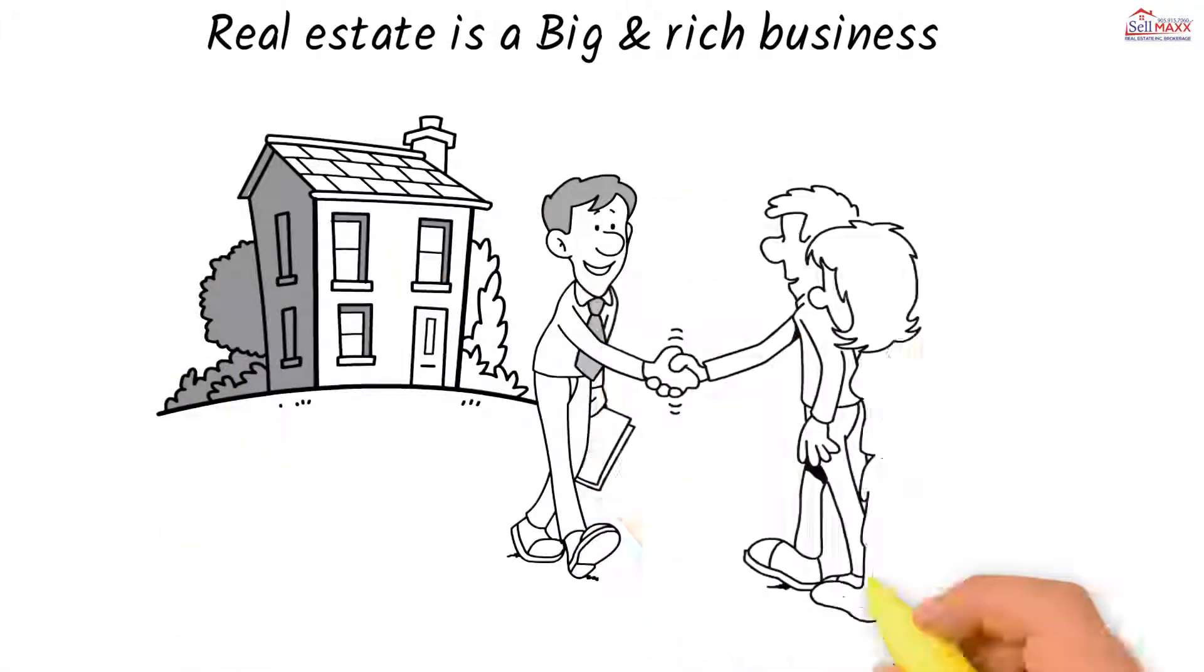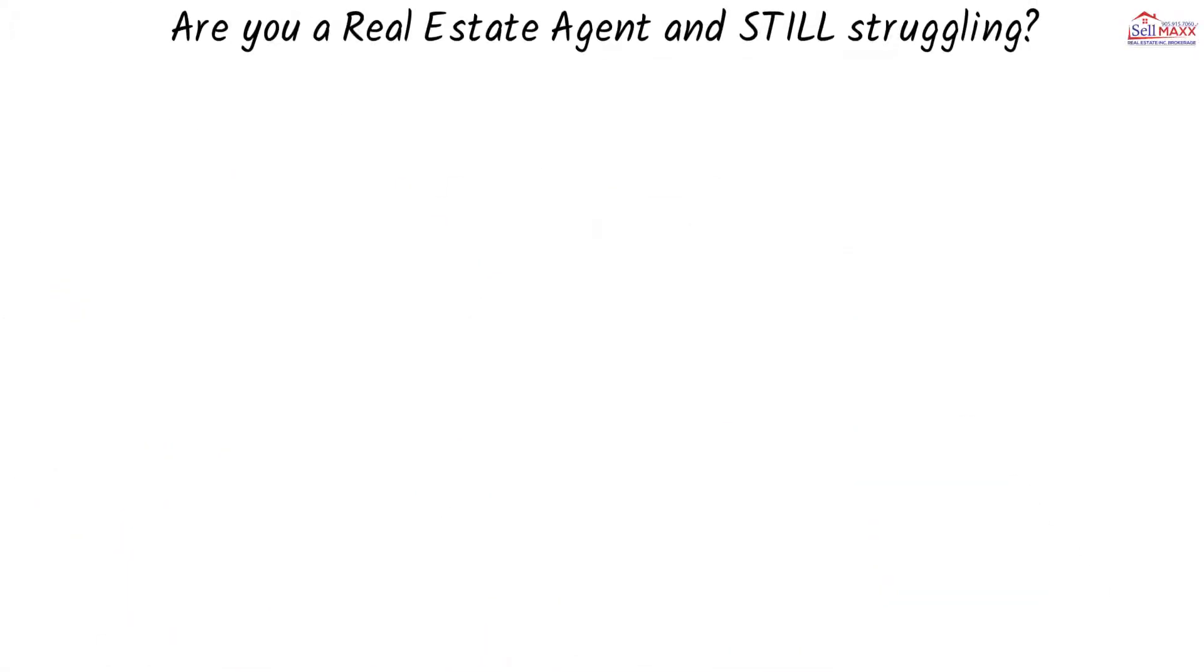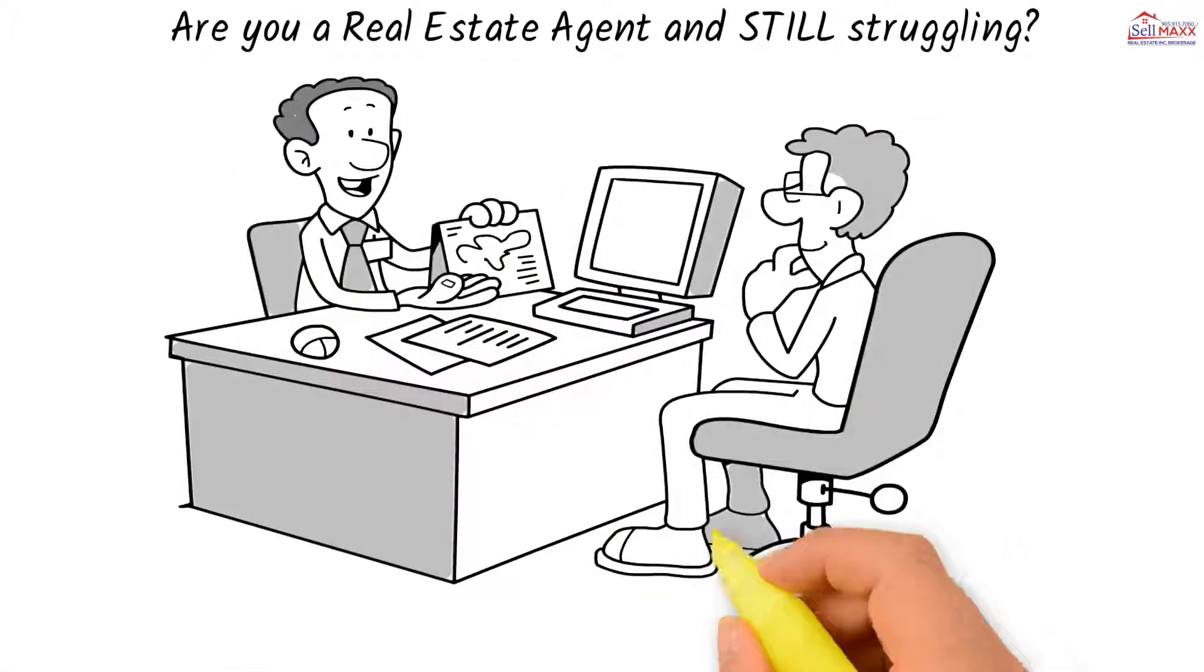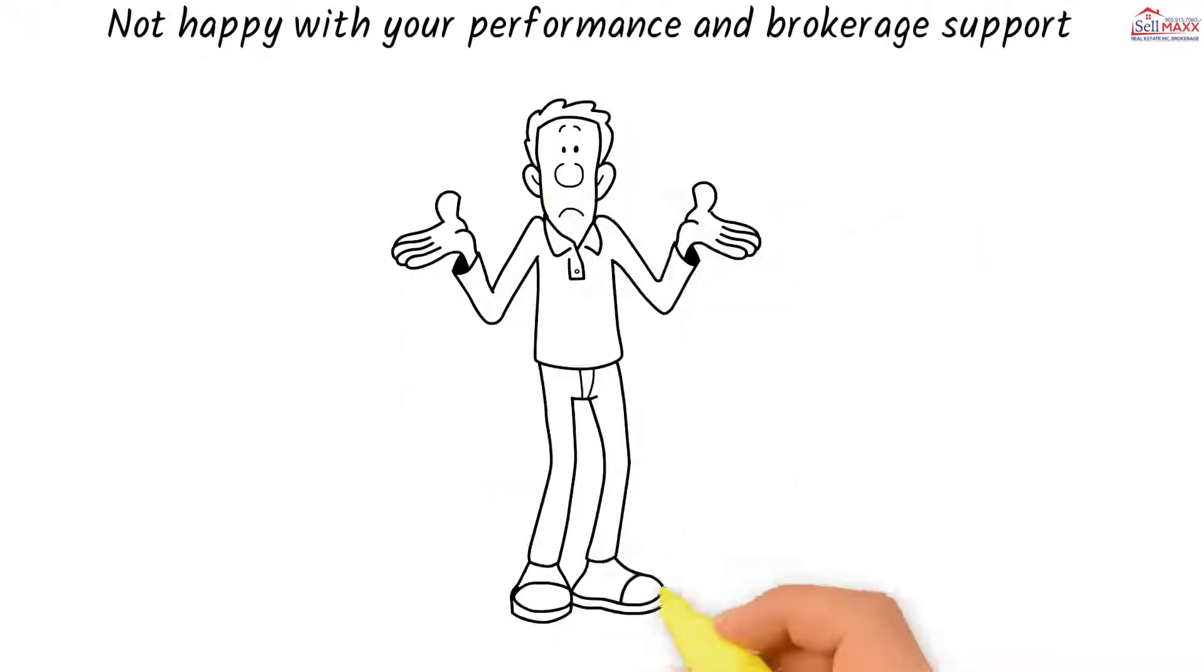Real estate is a big and rich business. Are you a real estate agent and still struggling? Not happy with your performance and brokerage support?